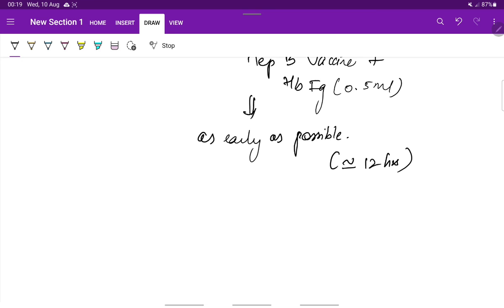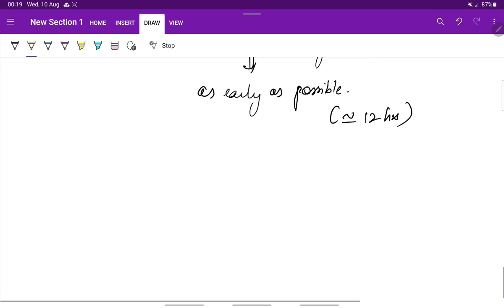These are all the important points regarding viral hepatitis, which is an important liver disease complicating pregnancy. Thank you.